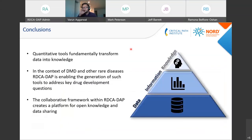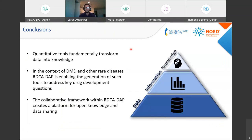In conclusion, using quantitative tools we can fundamentally transform data into knowledge — in the context of DMD and other rare diseases. The Rare Disease Cures Accelerator provides a data and analytics platform that enables the generation of these tools by increasing data sharing and collaboration.